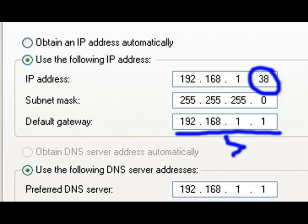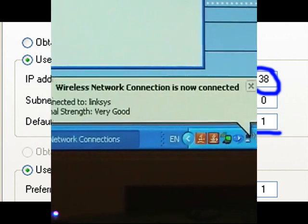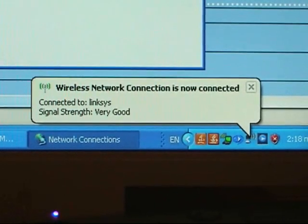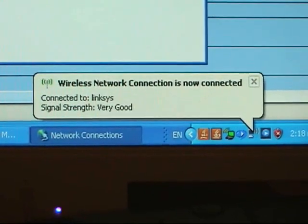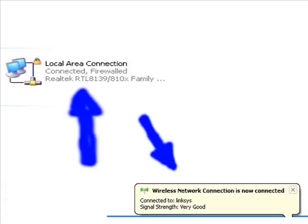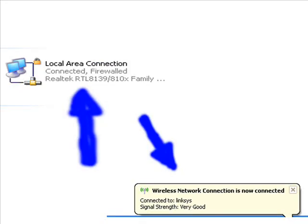If you've done this successfully, you'll get two types of messages, one in the lower right corner saying that you've successfully connected, and in the upper left, you can see that your local area connection says that you are connected.